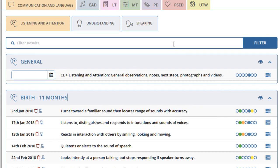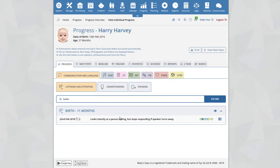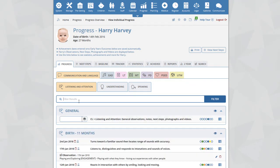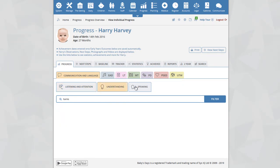At the top of the page is a filter box. If you're searching for a particular outcome but you're not sure exactly where it is, you can type the first few letters of the word into this box and the system will filter all the outcomes. For example, typing the word 'looks' will display only outcomes containing that word. Typing in the word 'turns' displays all outcomes with the word turns. You can also switch between aspects and see if any other outcomes within those aspects contain your filtered word.